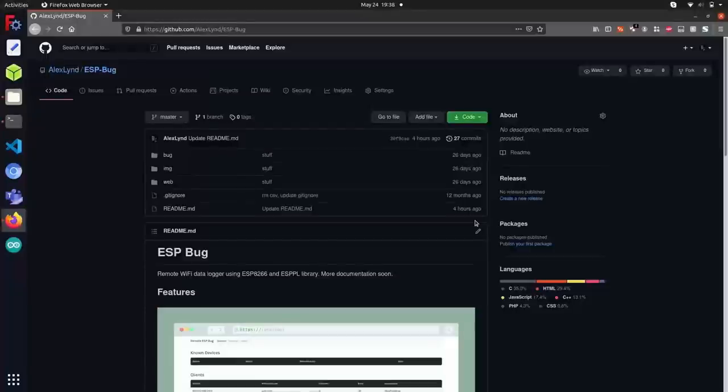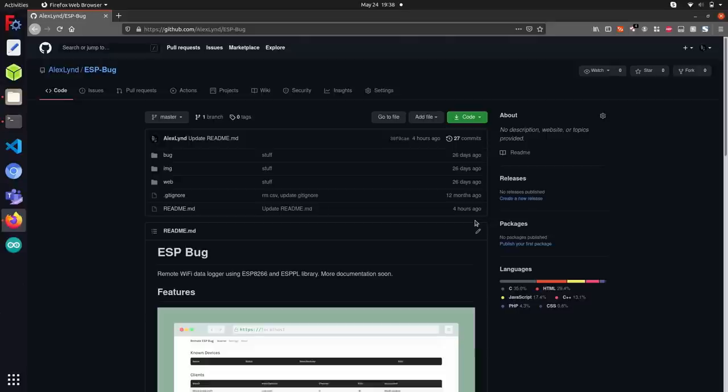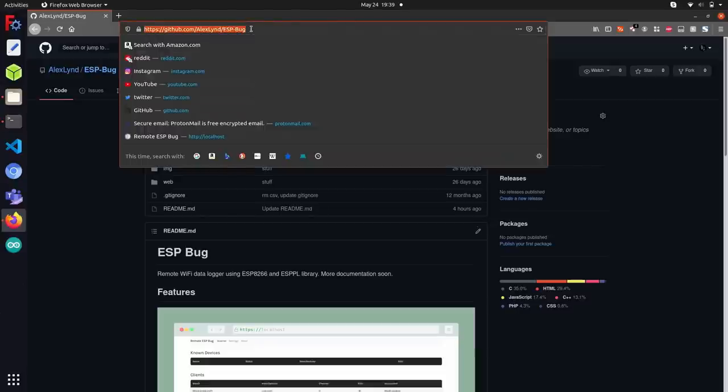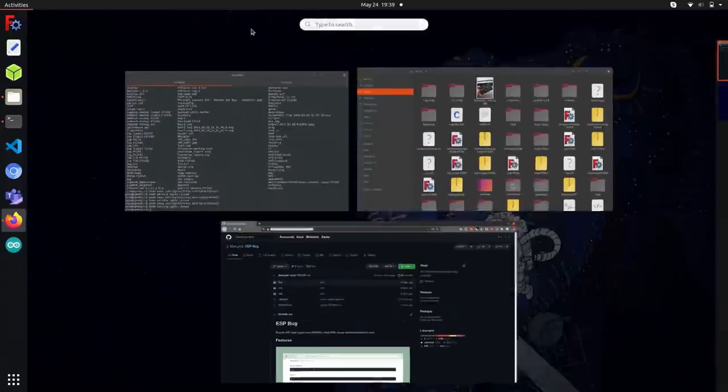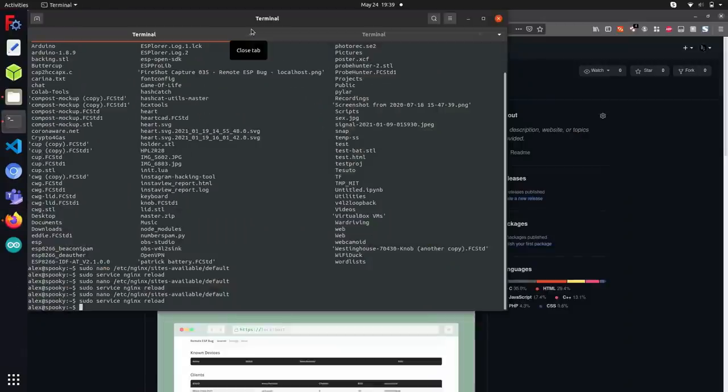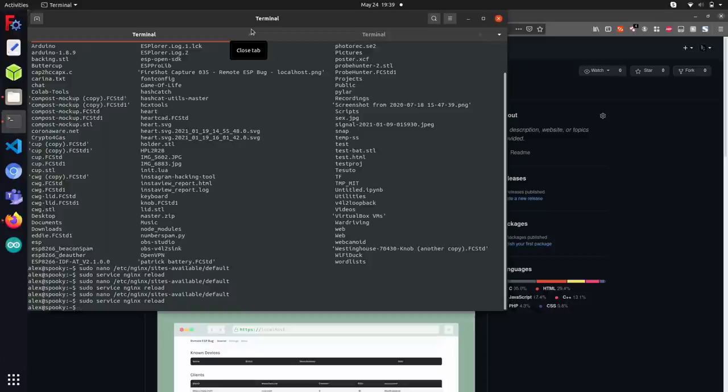You can start by heading over to my GitHub at github.com/alexlind/espbug, where you can find the source code for this project. I'm going to start by cloning this repository in my terminal, which I am running Ubuntu on. If you don't have a Linux computer, you can also use a single board computer like the Raspberry Pi or some other device that's able to run Linux if you want to follow along with this tutorial.